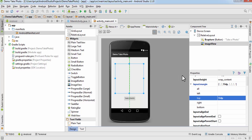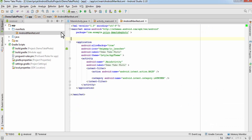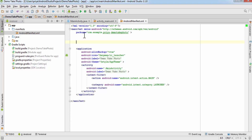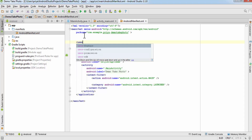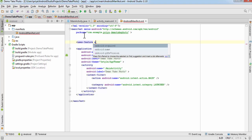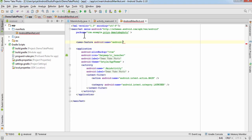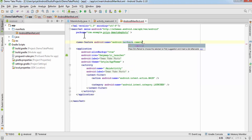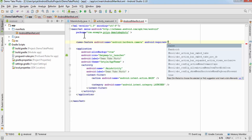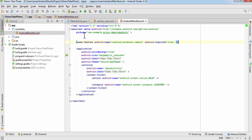The layout looks fine now and is done. Before moving to MainActivity.java, I'm going to open the AndroidManifest.xml file. Because we are going to use the camera, we need to write a permission: uses-feature android:name='android.hardware.camera' and android:required='true', then close it.